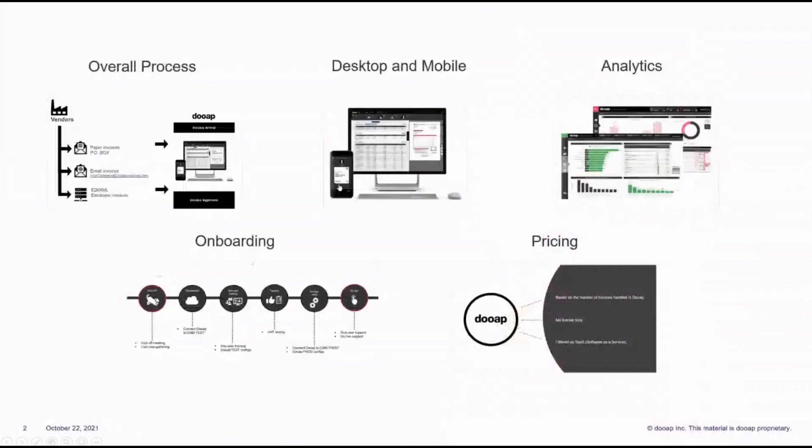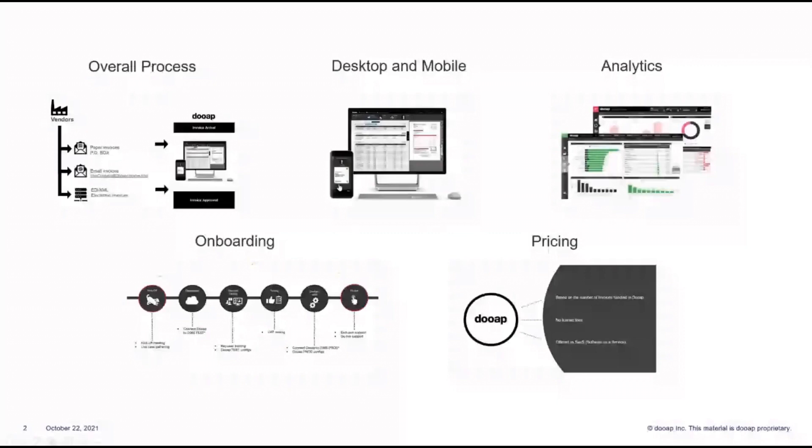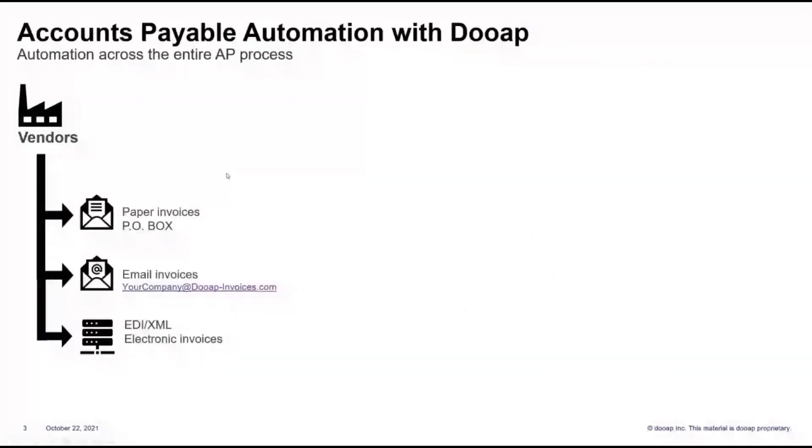Today, we'll be going over the overall DUAP process, walking through your future AP mobile and web capabilities in a quick demo, and briefly showing you DUAP's Analytics Dashboard. Let's get started with the overall process.